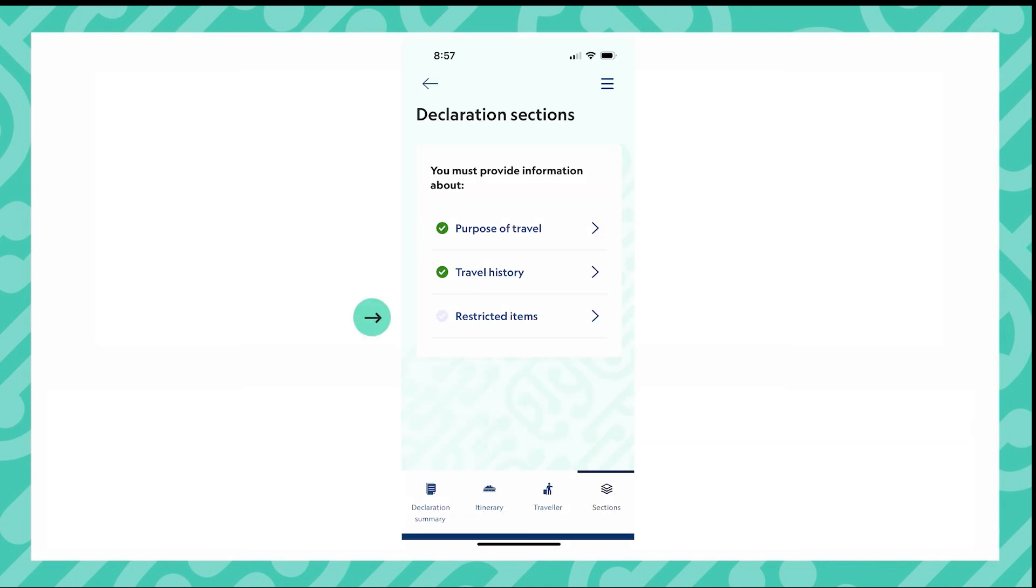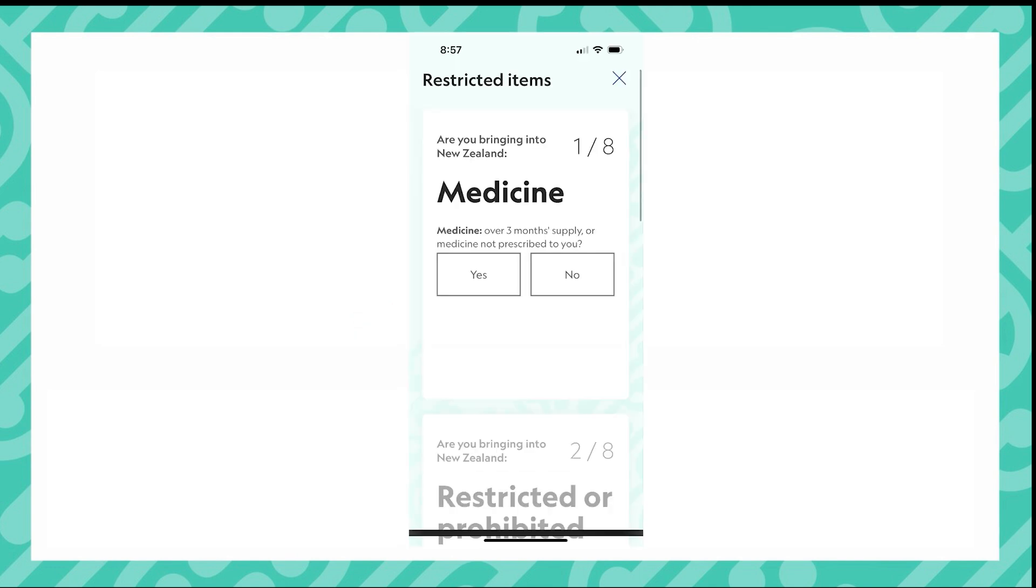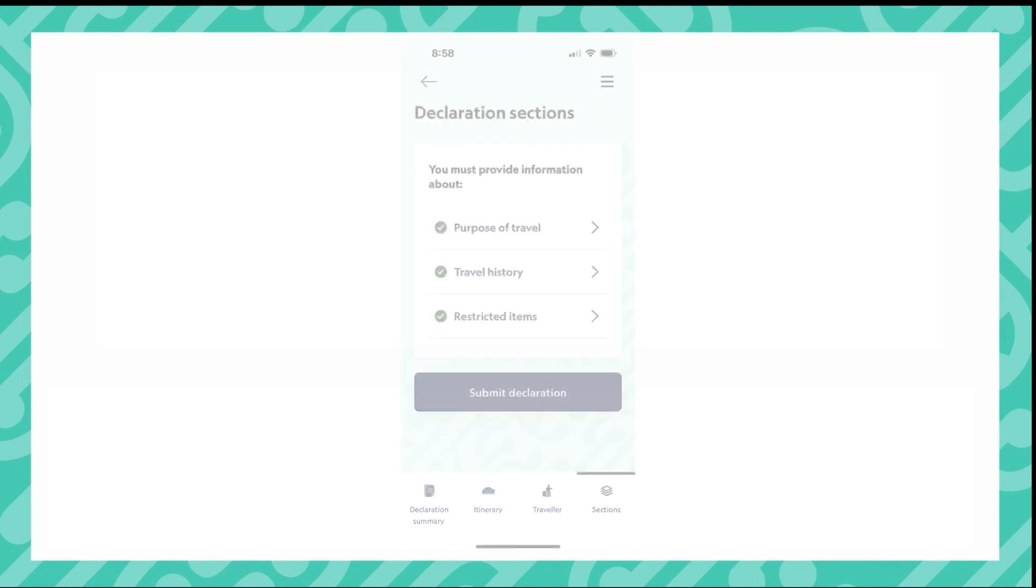Now to answer the restricted items questions. Answer all the questions. You cannot move on to the next question until you have answered the one before. Once you have finished answering your questions, click save. You have now answered all three required sections of the declaration.